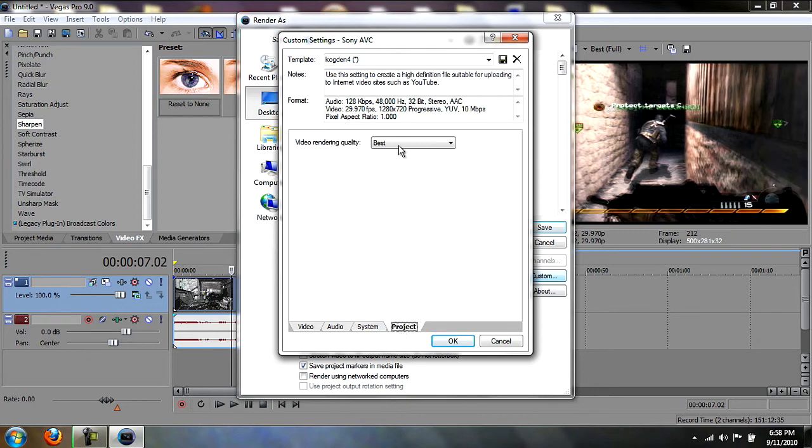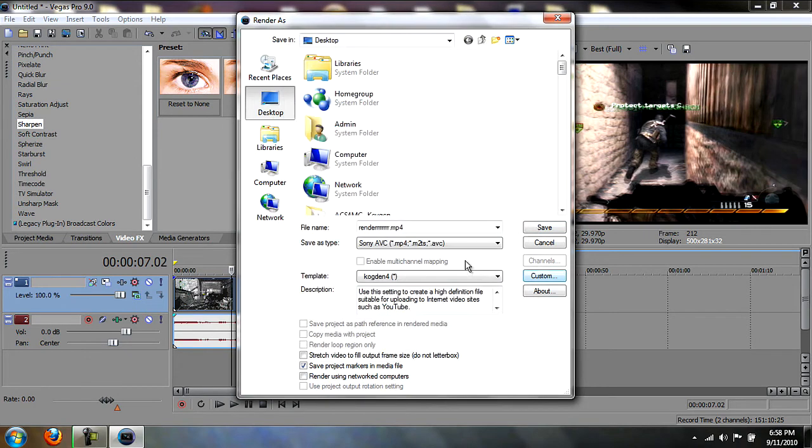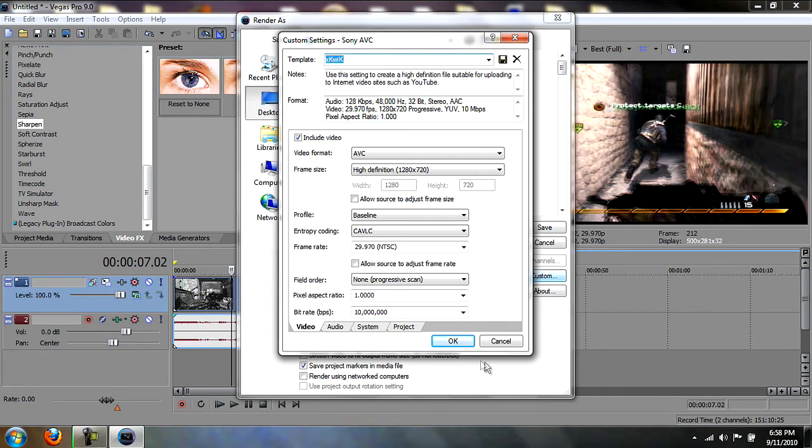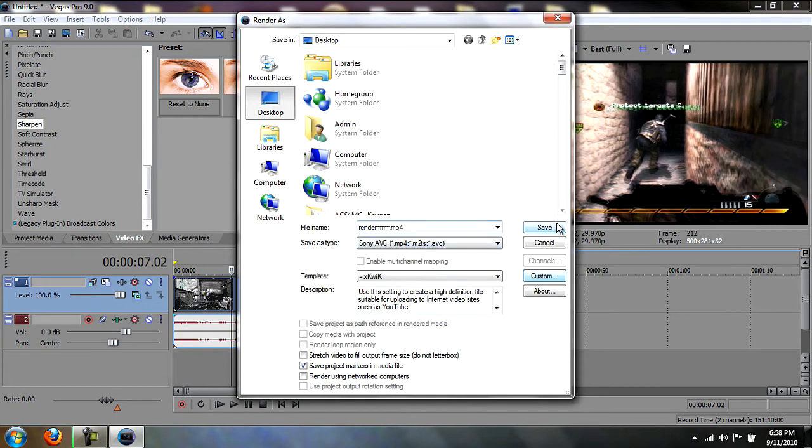Project: you want video rendering quality Best. And then just make it a preset and save it. And then just save the video.